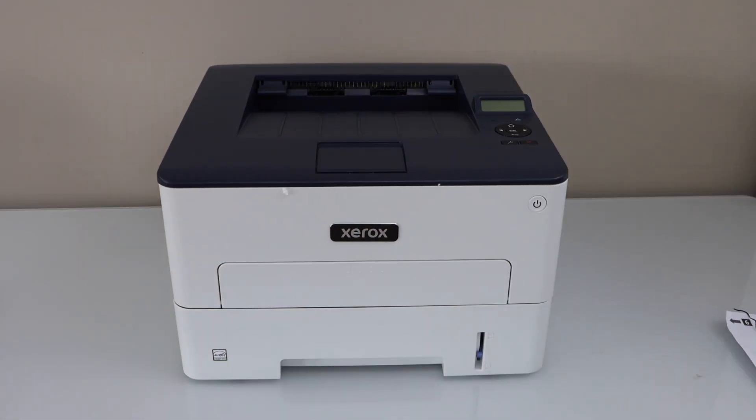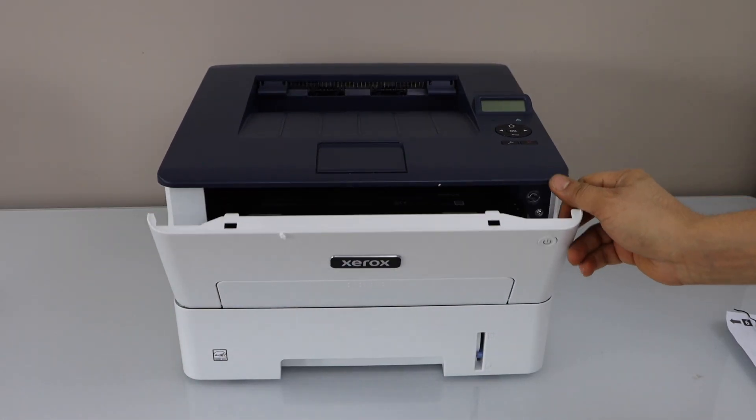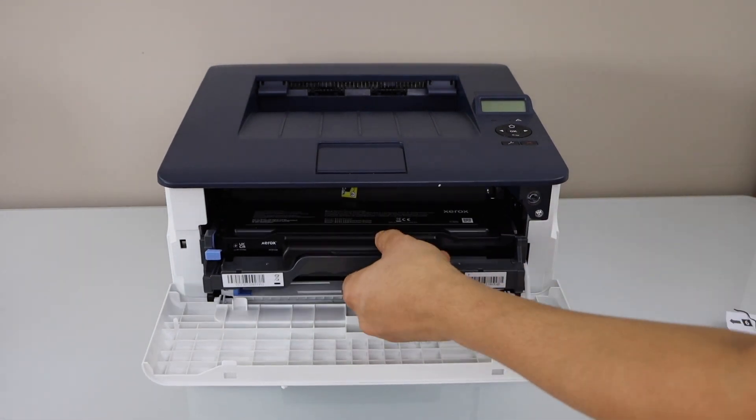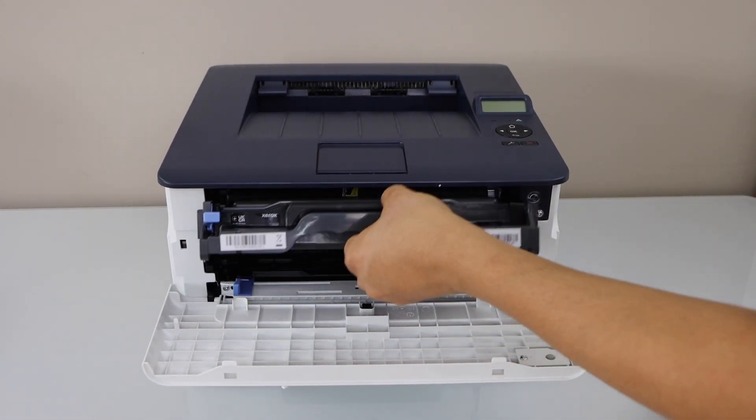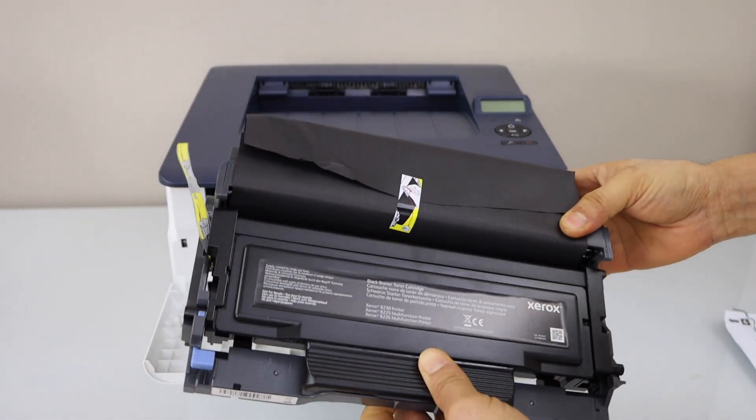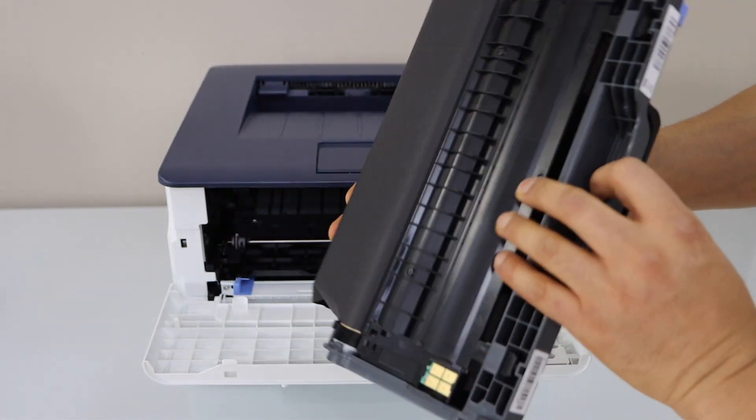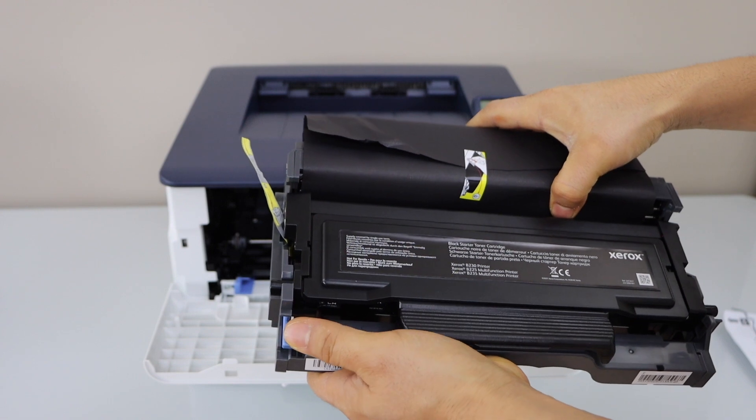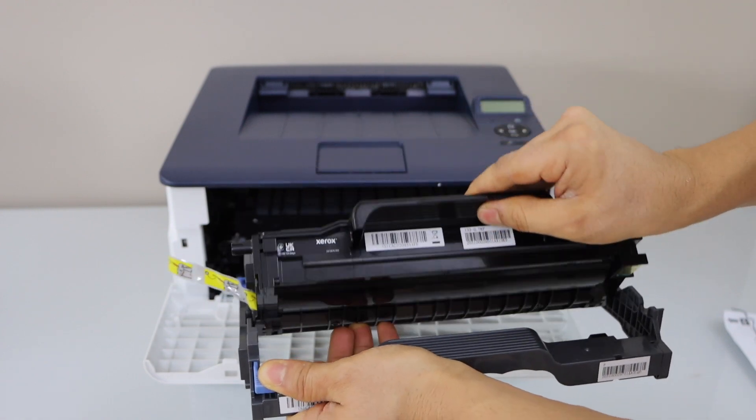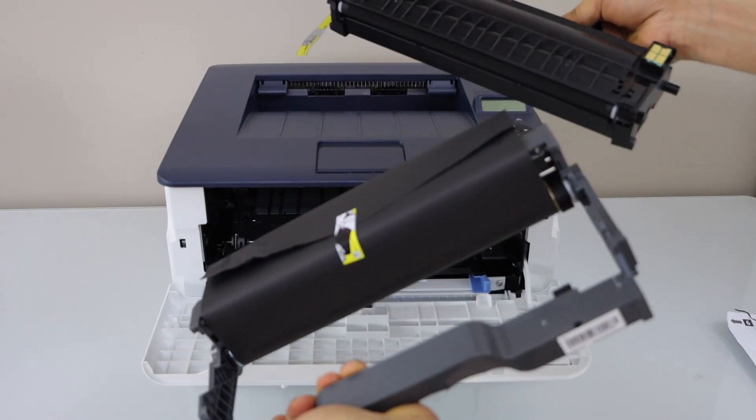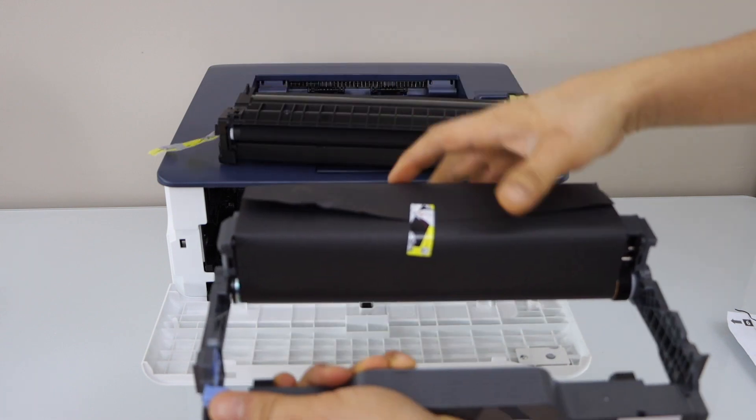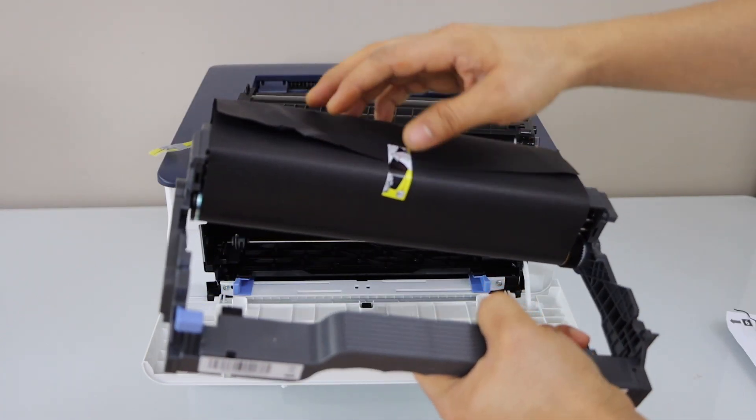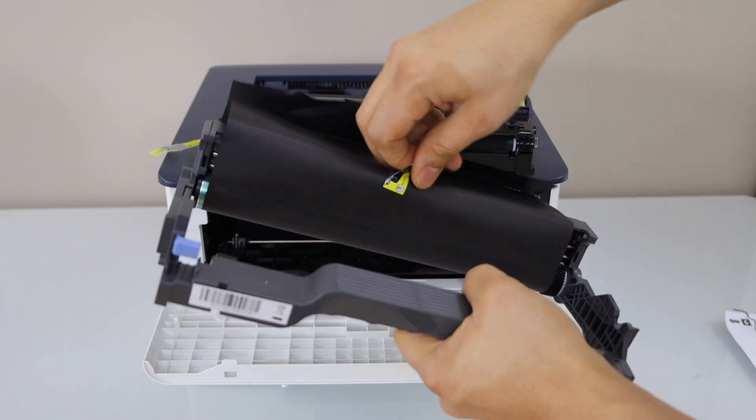Next step is to open the front ink chamber. Take the ink toner out and slide it out from here. Now we have to remove the seal. You will see the ink toner is sealed here. Press this button. It will remove the ink toner from here. Now we have to open this seal. Just take it off.